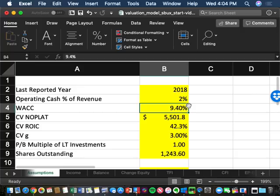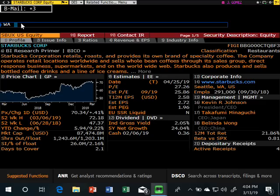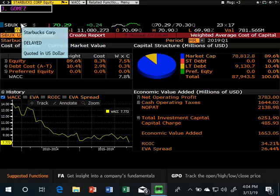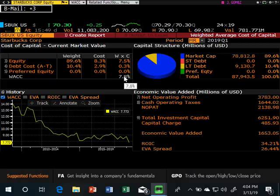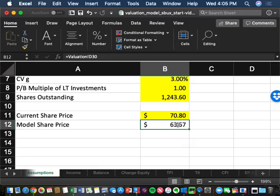The first thing we needed was the correct WACC. Our placeholder of 9.4% was unrealistic. In Bloomberg, type the company and then WACC to get Starbucks' current WACC: 7.8%. Updating the assumptions tab to 7.8% immediately brings our share price much closer to the target. With the right WACC and right share count, we're now calibrating toward $70.80.